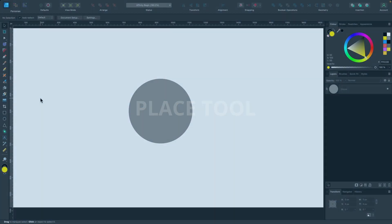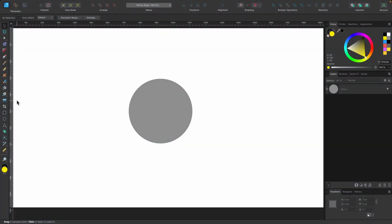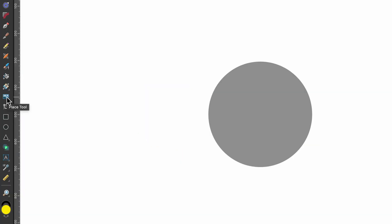In this section we'll be talking about the place tool but not a lot because it's quite simple to use really. On the left hand side you'll see place tool there.